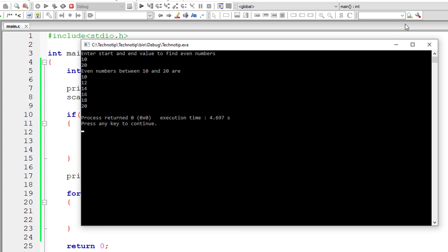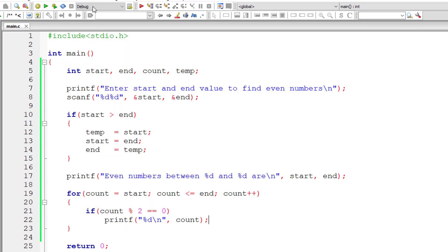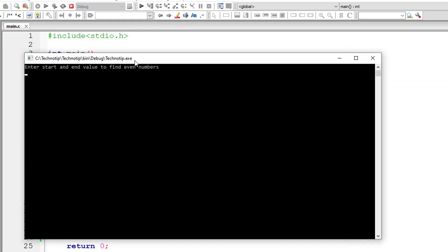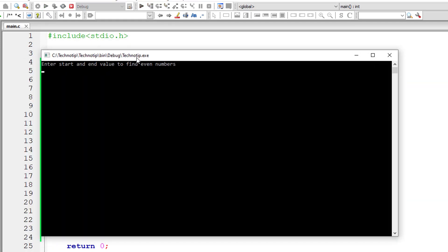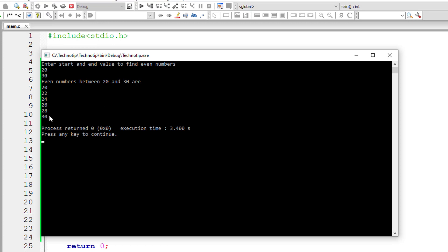Let me show you one more input and output. I'll give 20 and 30 this time. We'll get all the even numbers between 20 and 30.